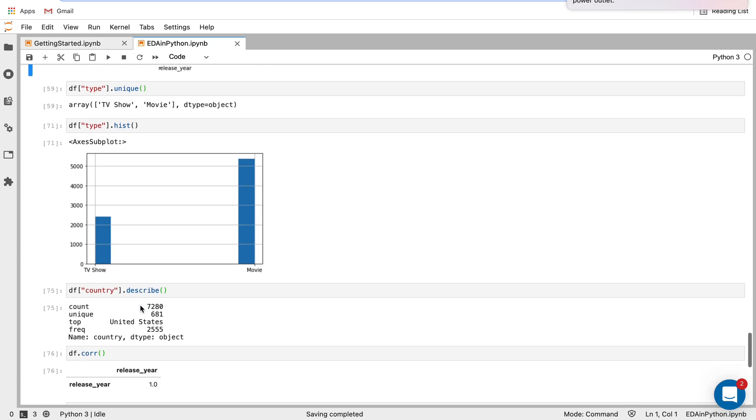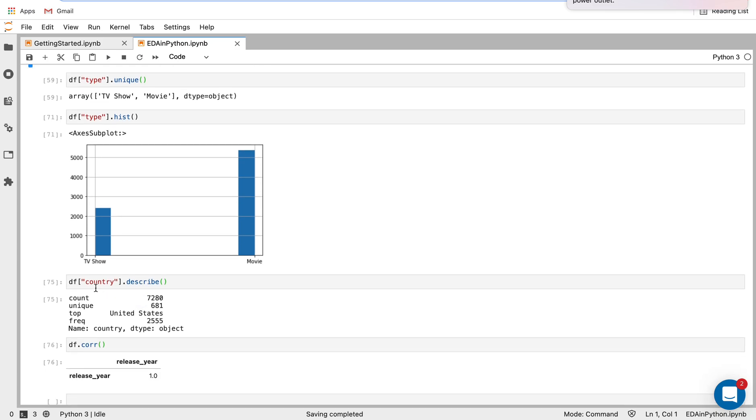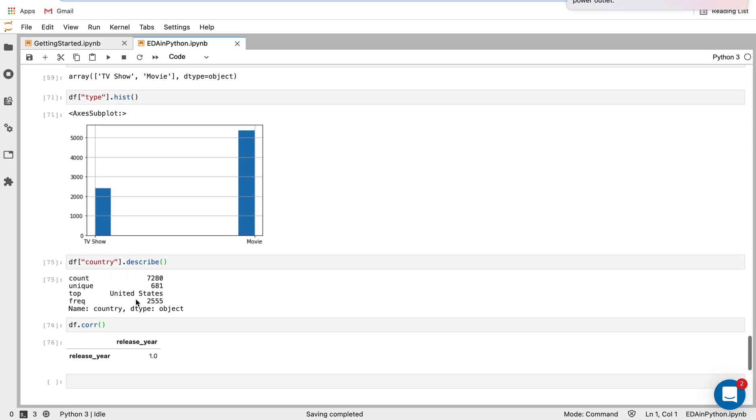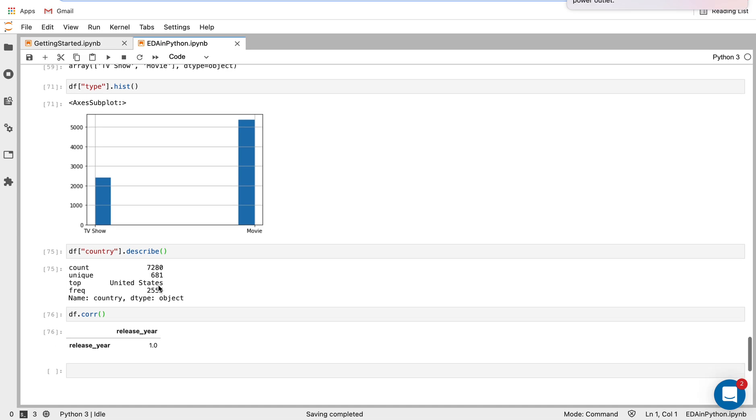And then here, I'm describing the country column, again, for the original data set. We can see there are about 7,280 counts, 681 unique countries present,